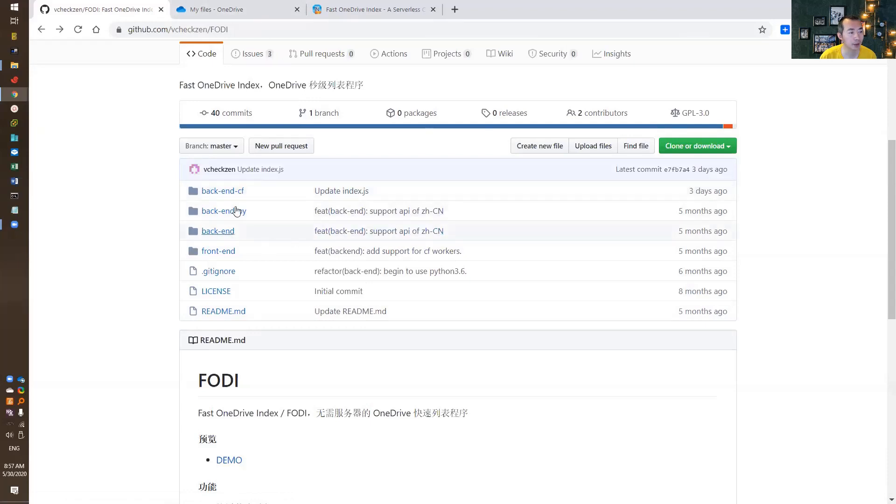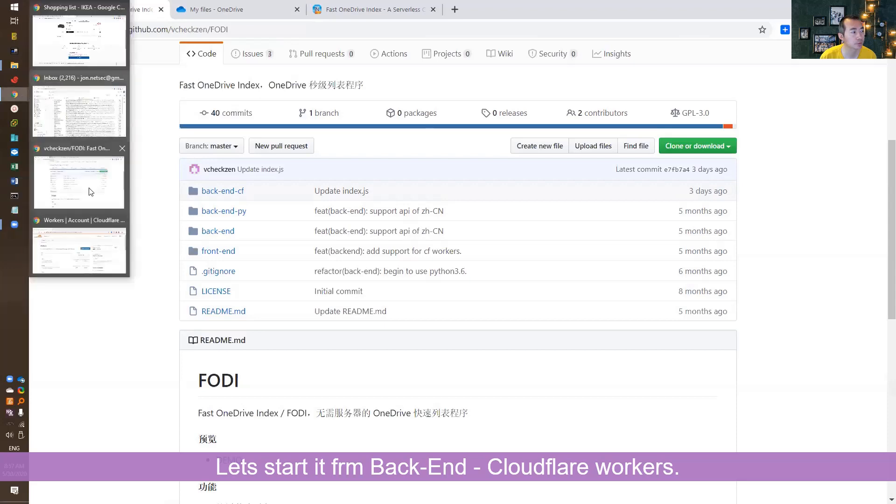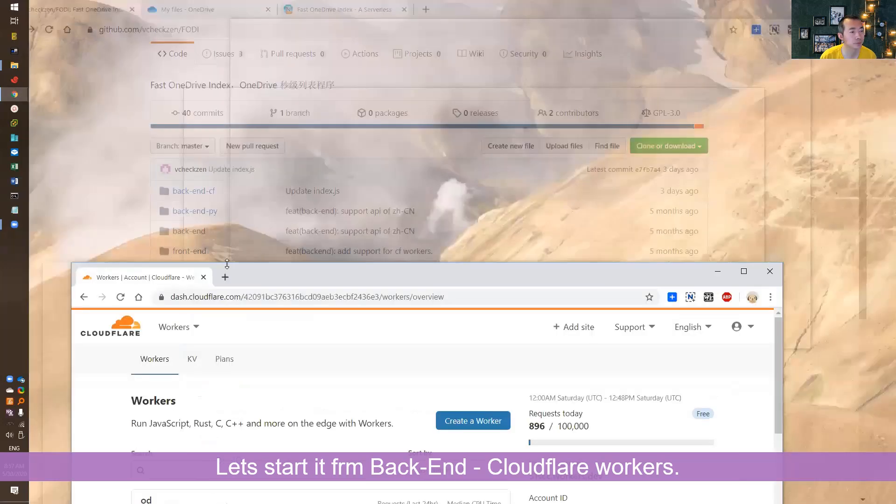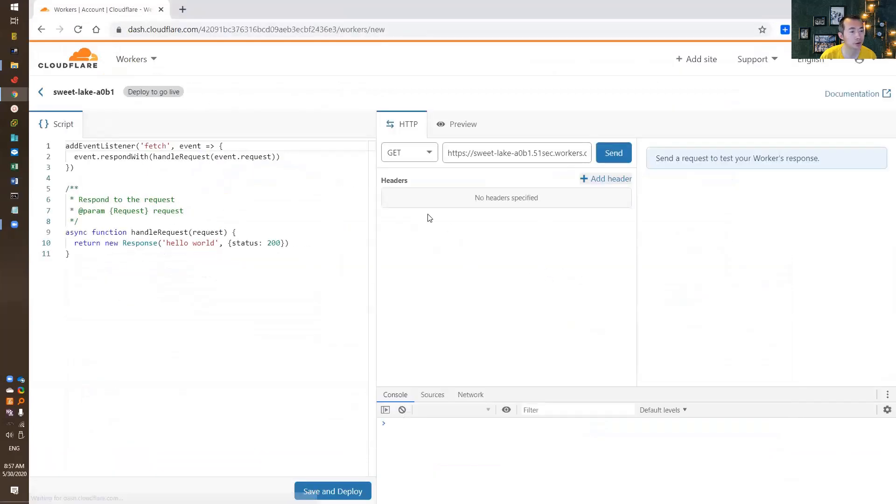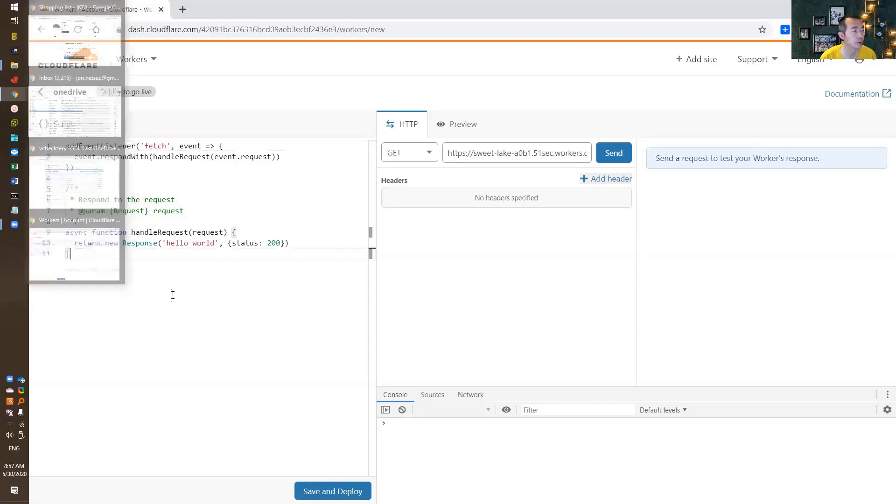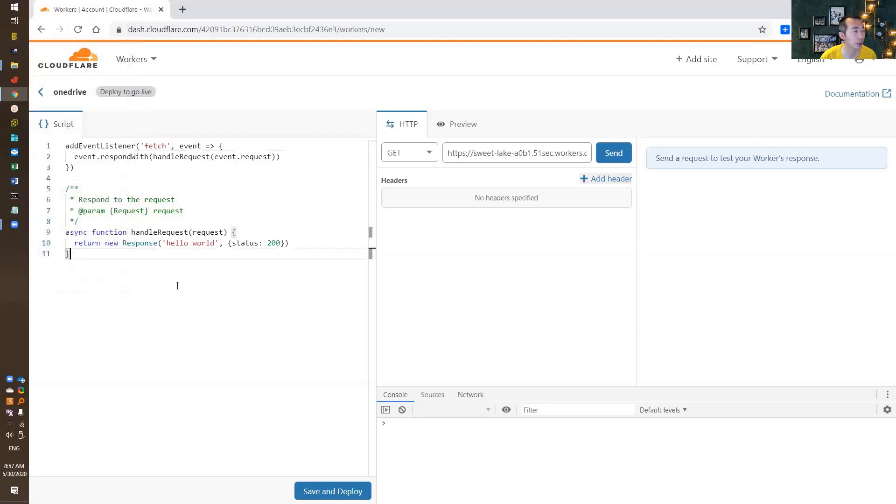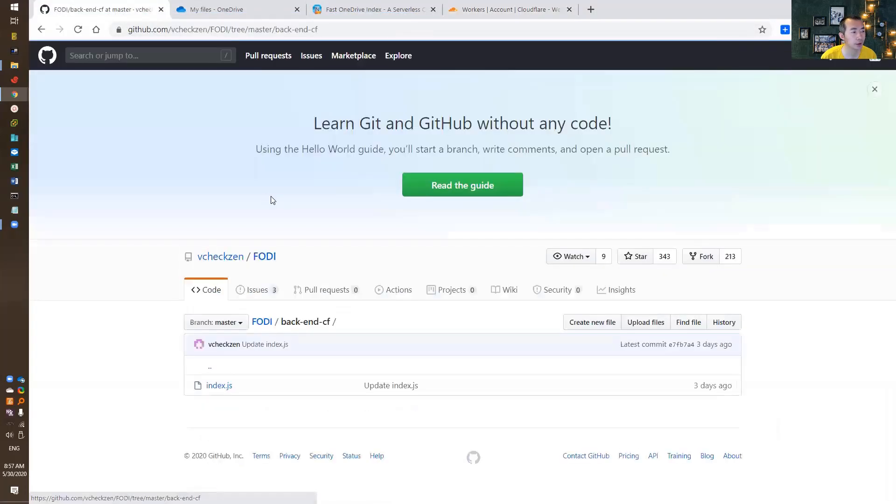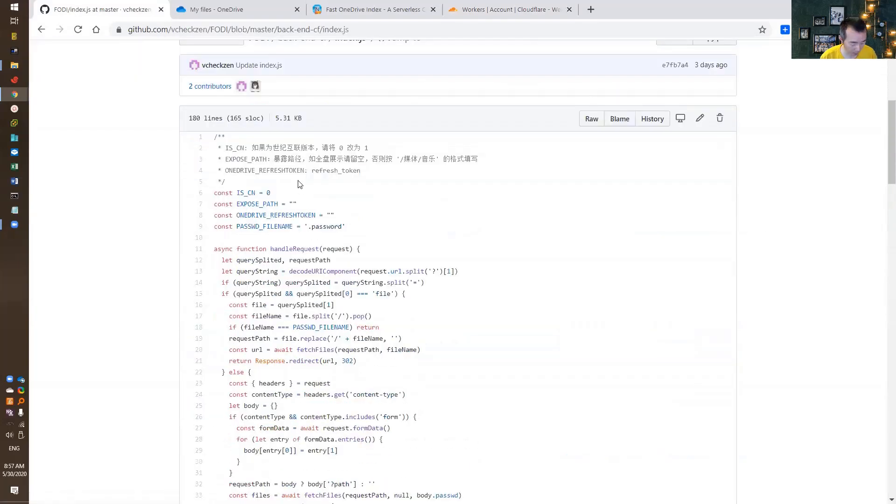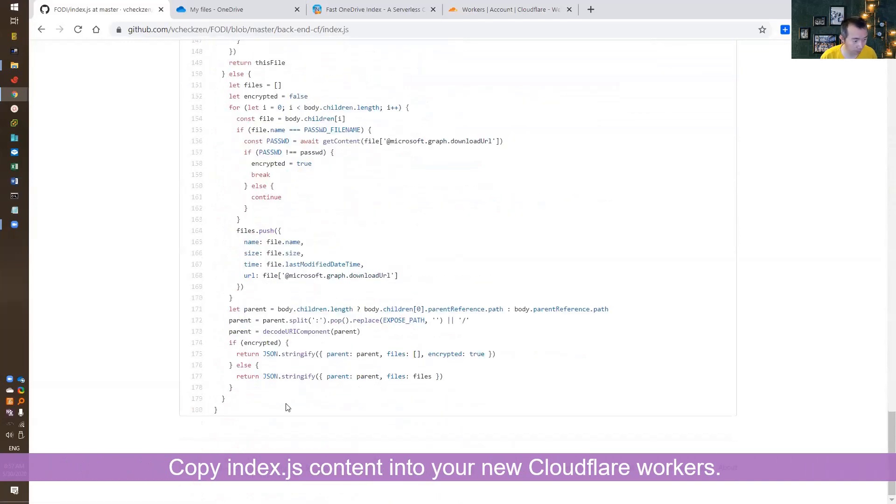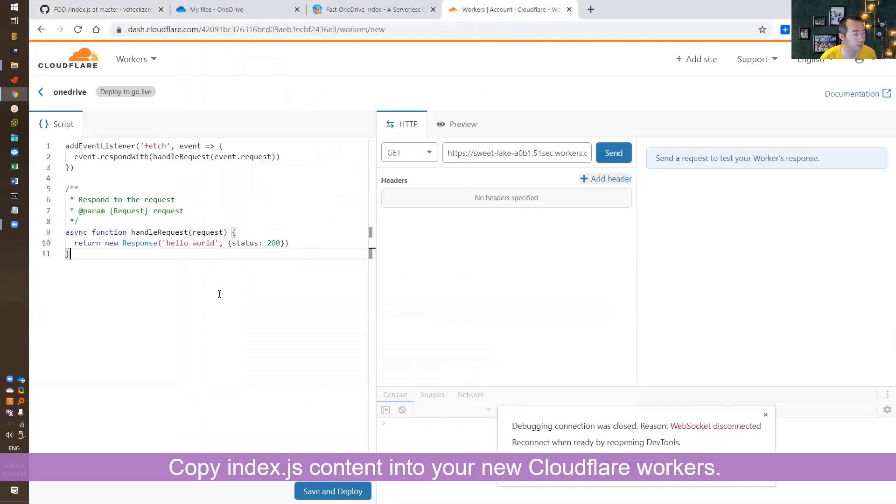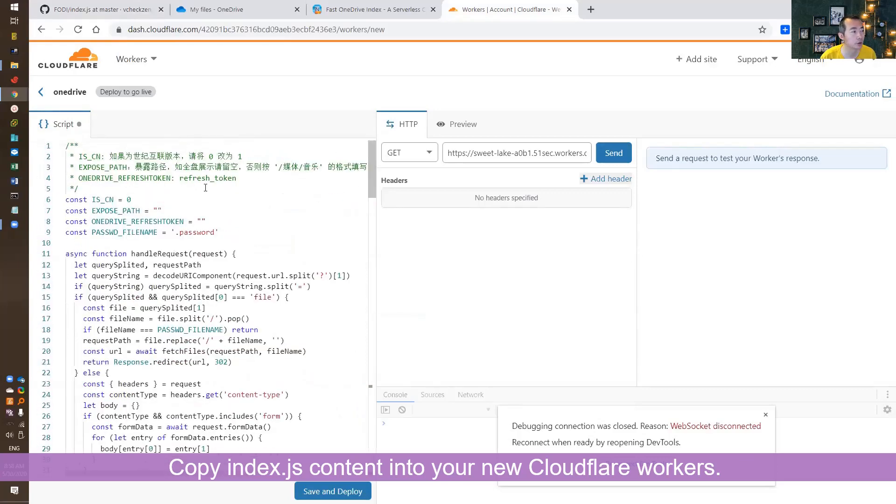Let's start from the back-end Cloudflare workers. After you log into your Cloudflare workers, just start creating a worker folder and give it a good name. Then you're gonna change the script. You're gonna use the back-end Cloudflare script index.js file. Just copy everything and paste it here.